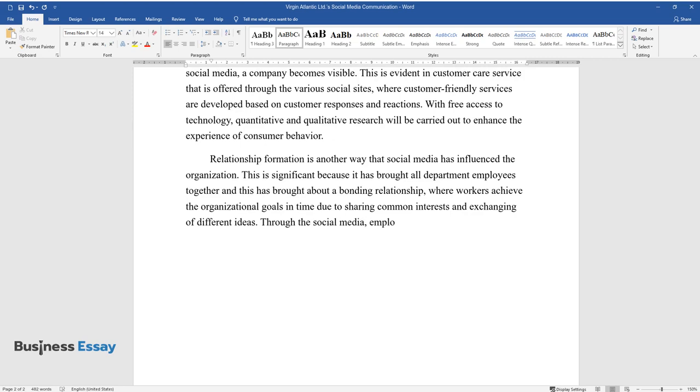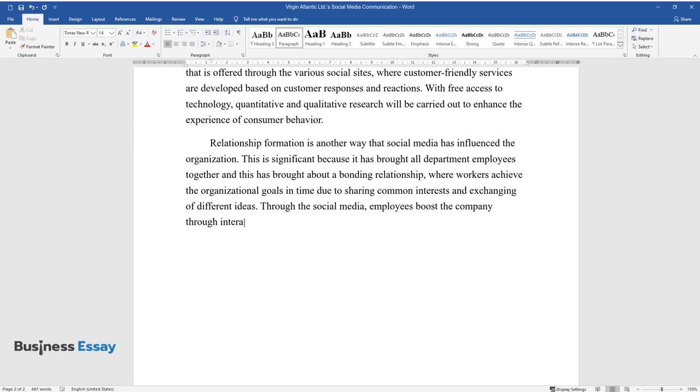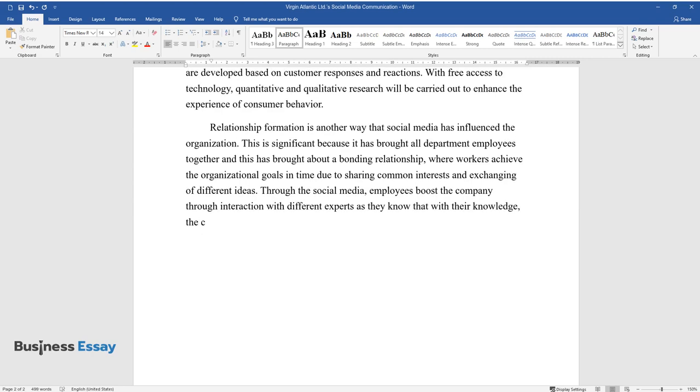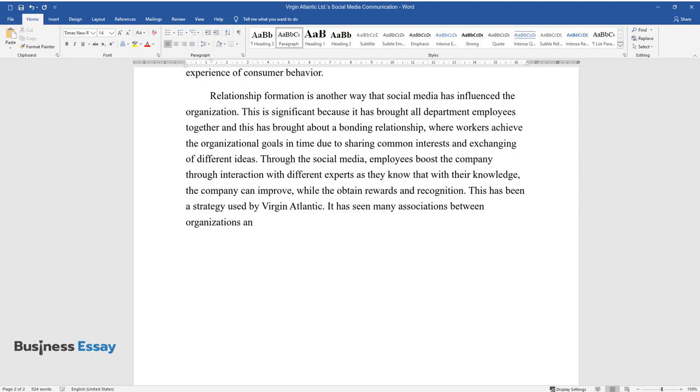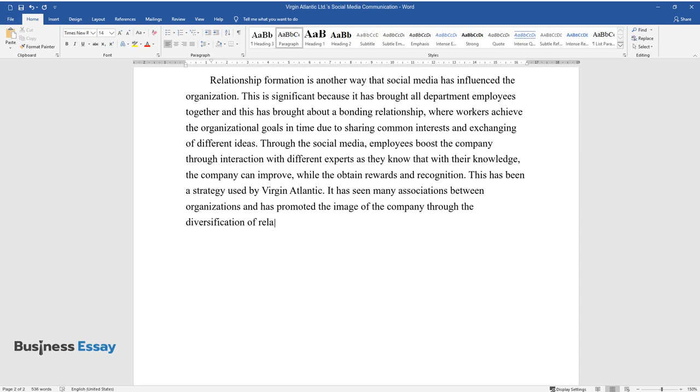Through the social media, employees boost the company through interaction with different experts, as they know that with their knowledge, the company can improve while they obtain rewards and recognition. This has been a strategy used by Virgin Atlantic. It has seen many associations between organizations and has promoted the image of the company through the diversification of relationships.